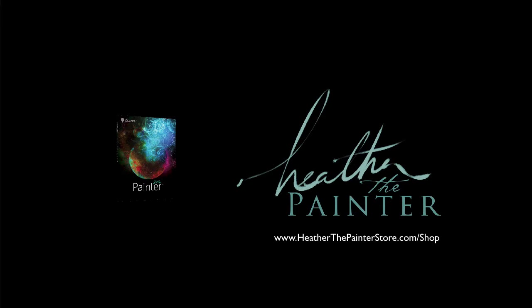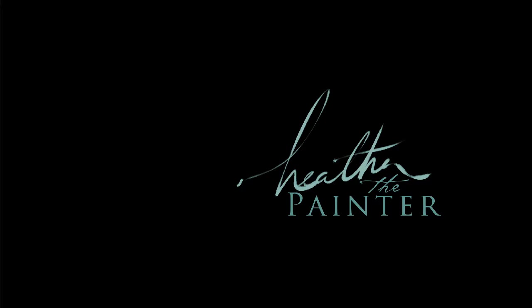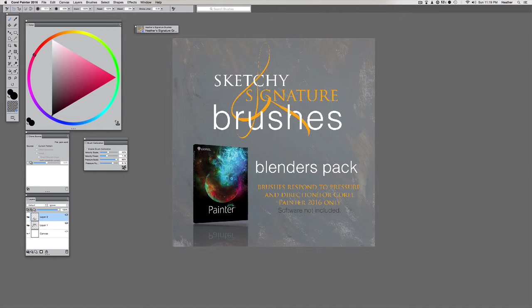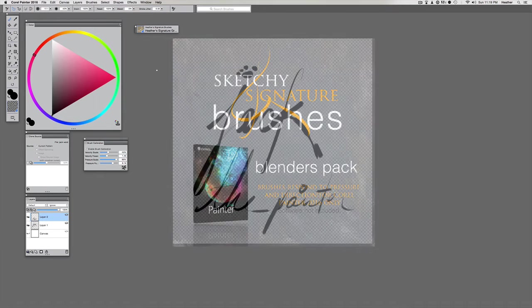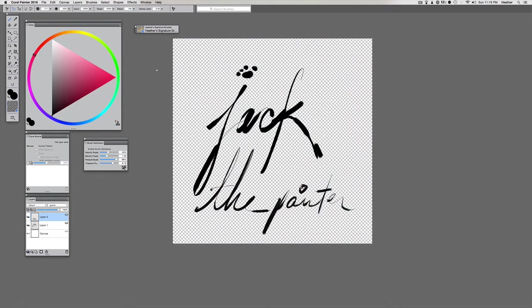Hey again, it's Heather the Painter here and I currently have Jack at my feet chewing a bone, so you may hear him making some noises. He is making sure that I tell you guys all the really cool features about these new brushes that I created for Corel Painter 2016.